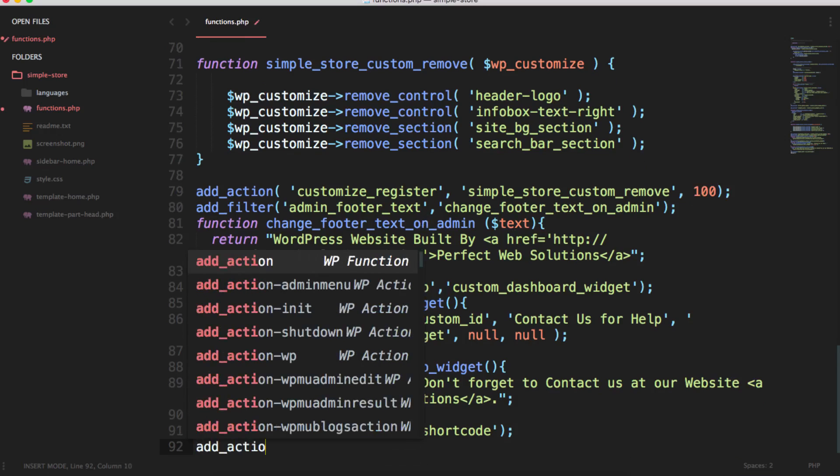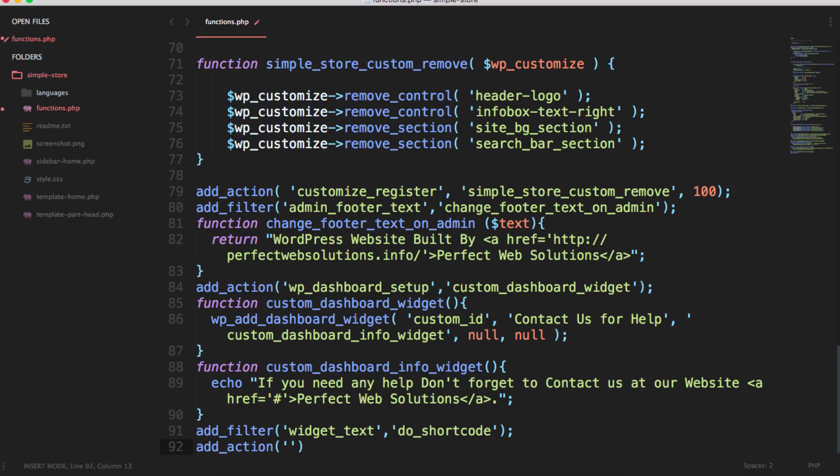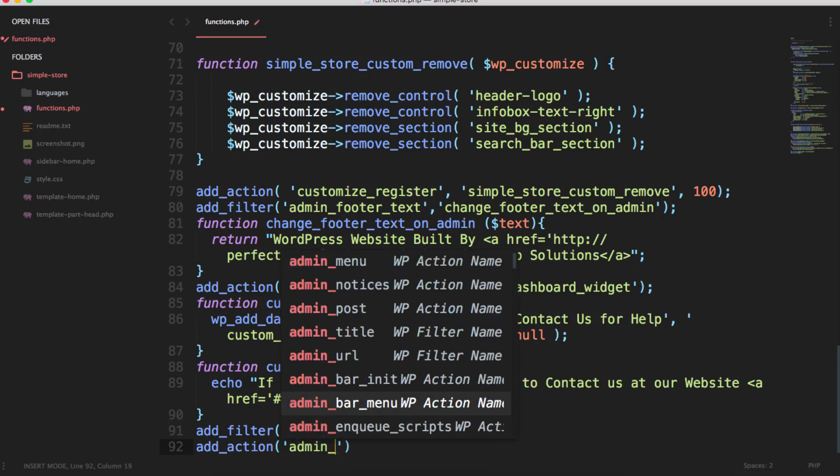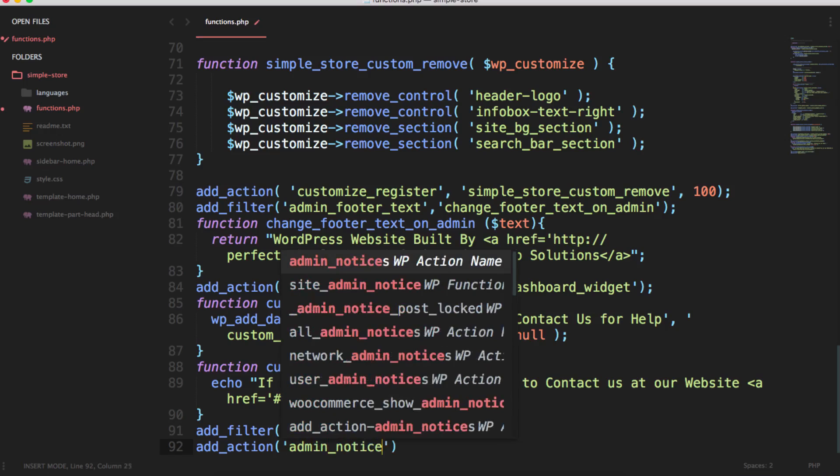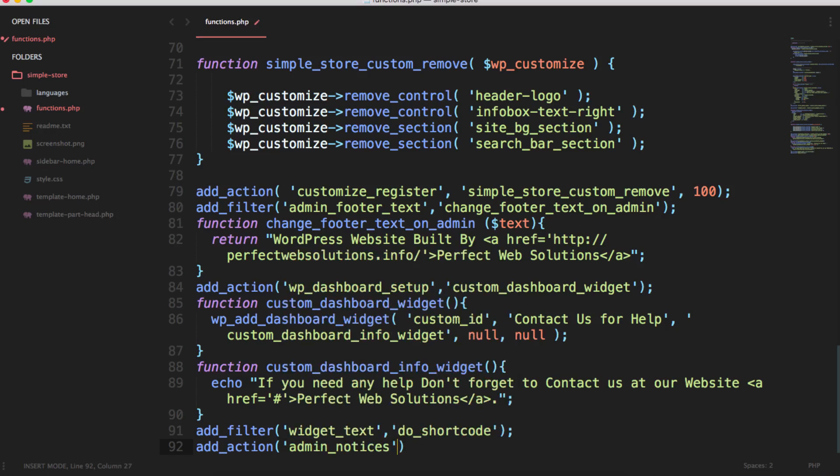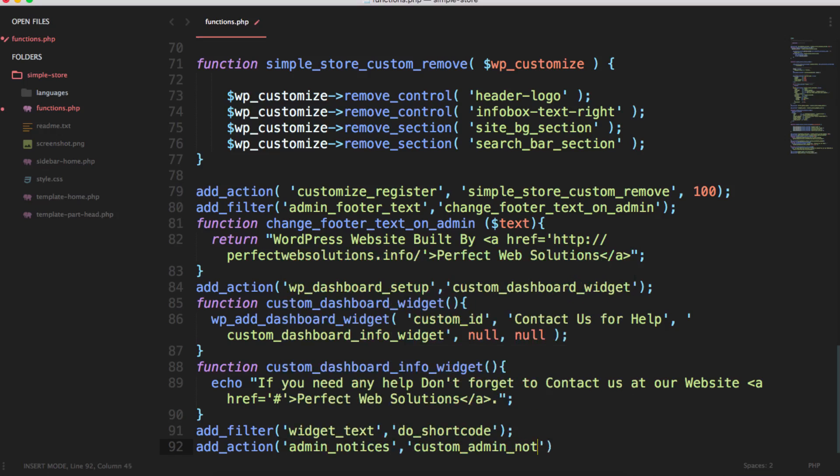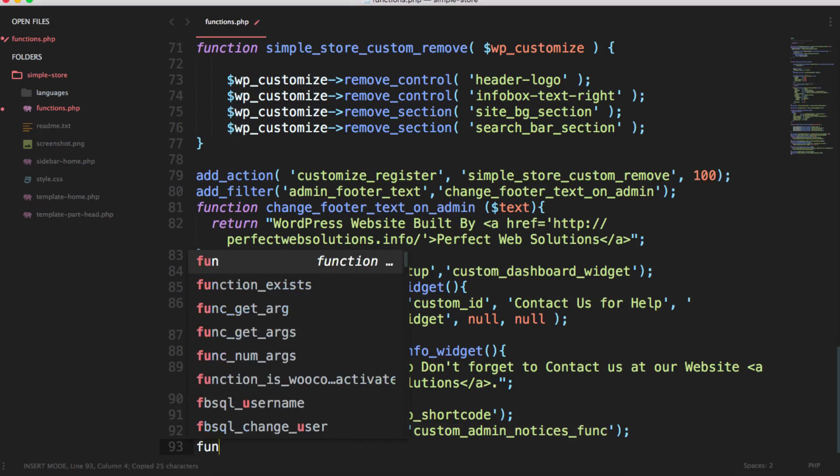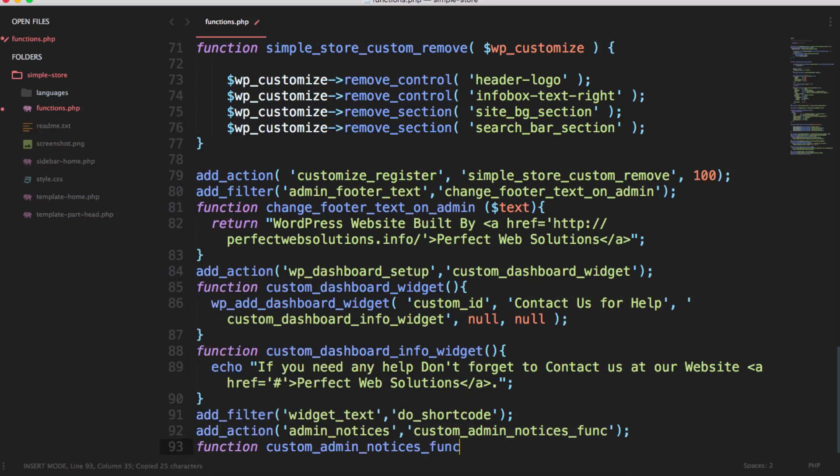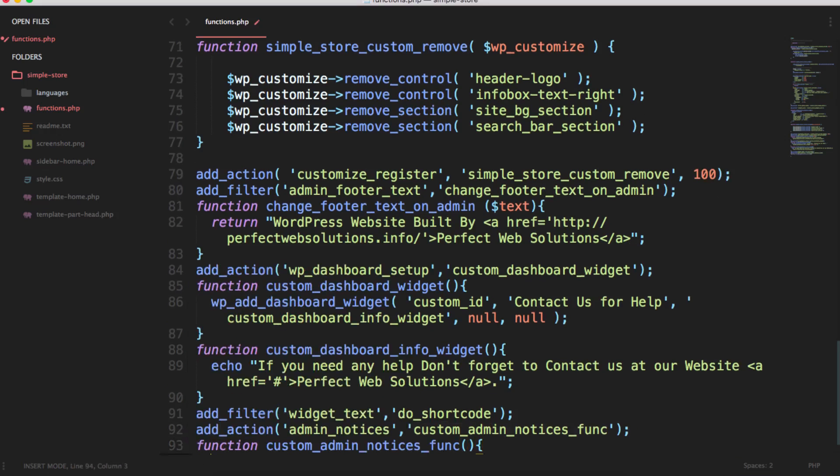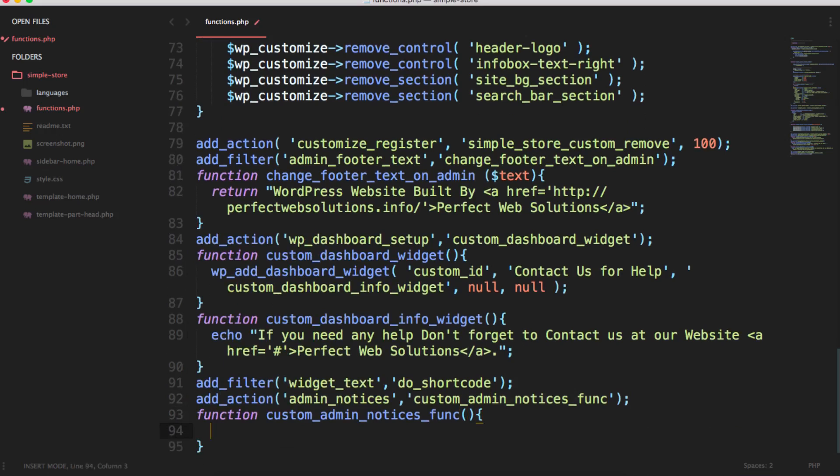Inside functions.php file, just add an action: add_action admin notices, and then create a custom admin notices function. You need to create this function which you name, and make sure this name is unique.